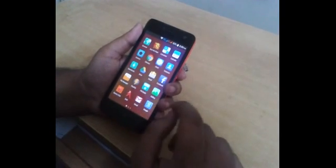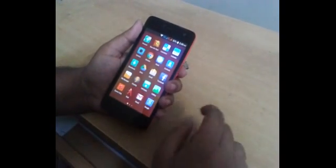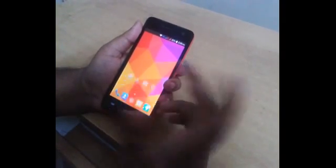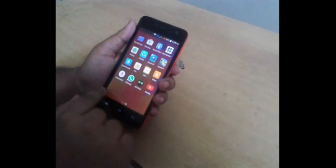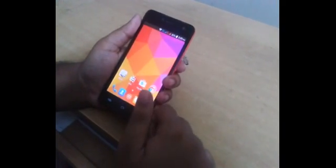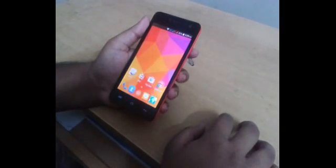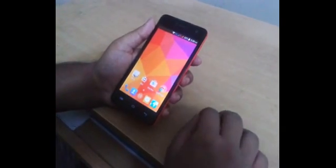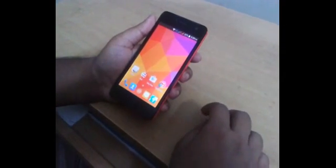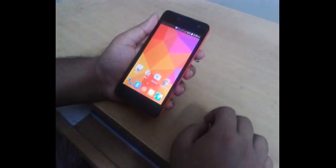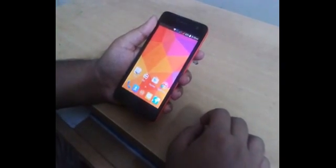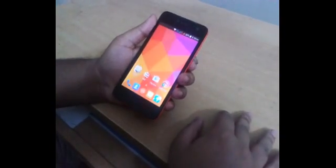First of all, we need a rooted Micromax Unite 2 with ClockworkMod (CWM) recovery installed. This phone is already rooted and CWM recovery is installed. If your phone does not have root or CWM recovery, watch my previous video on how to root and how to install CWM recovery. If you are following my videos, you have already done this. So let's get started.